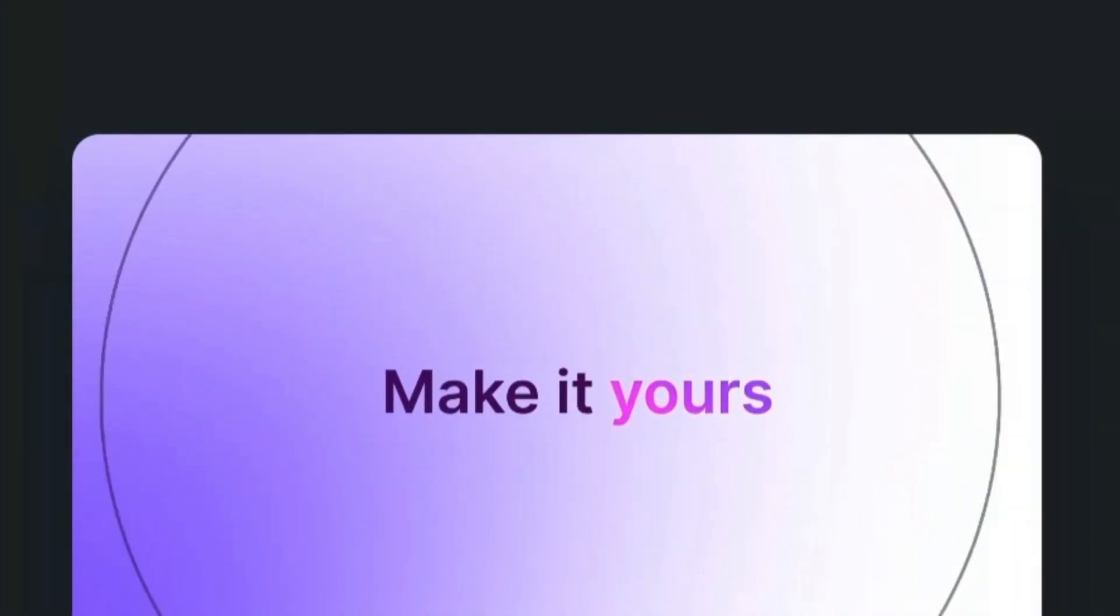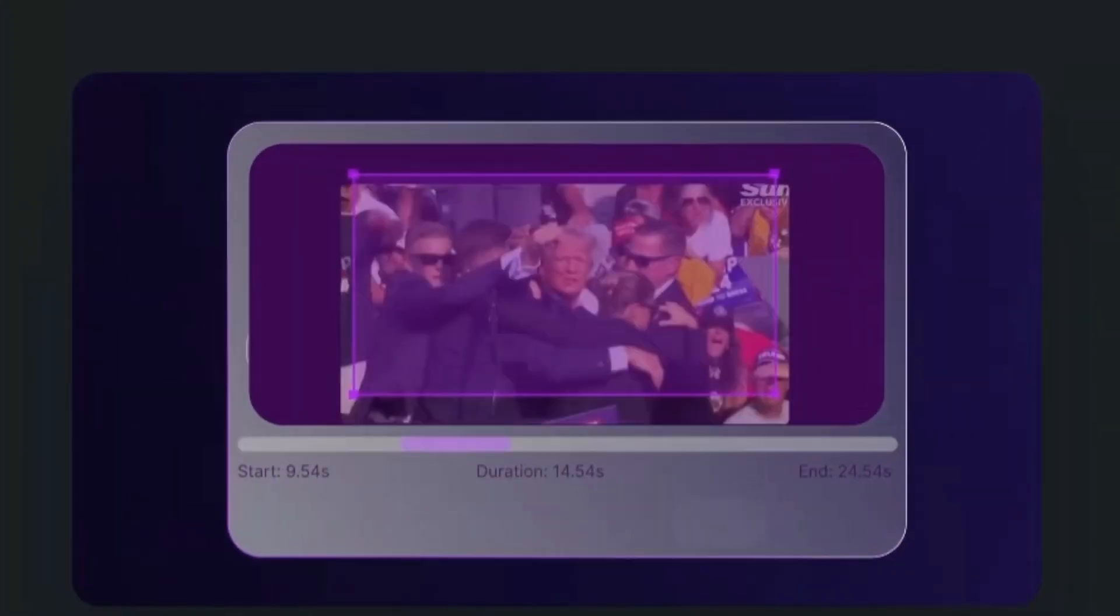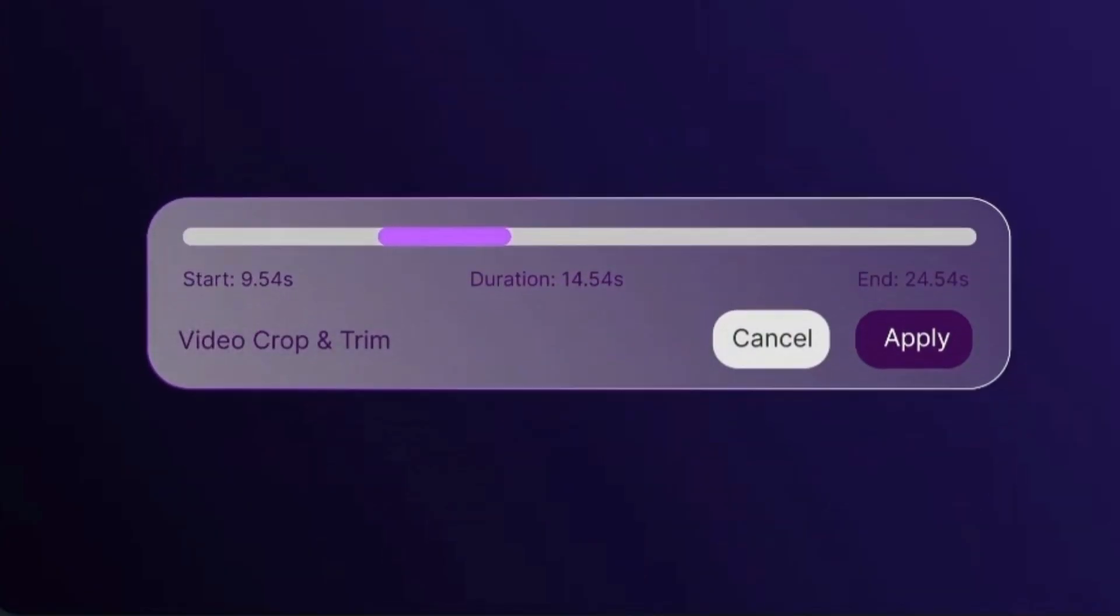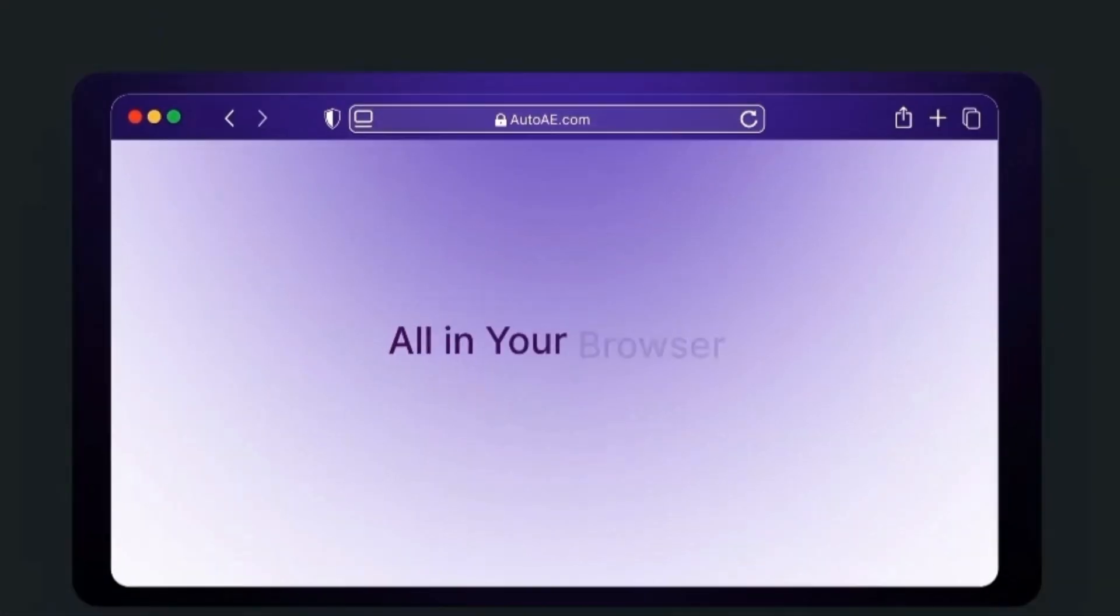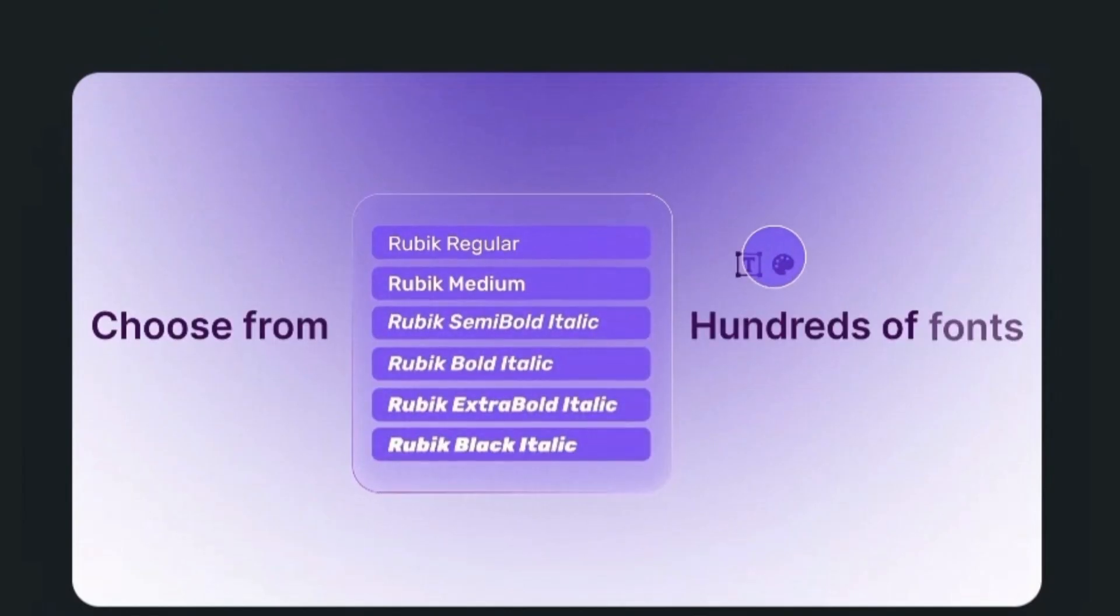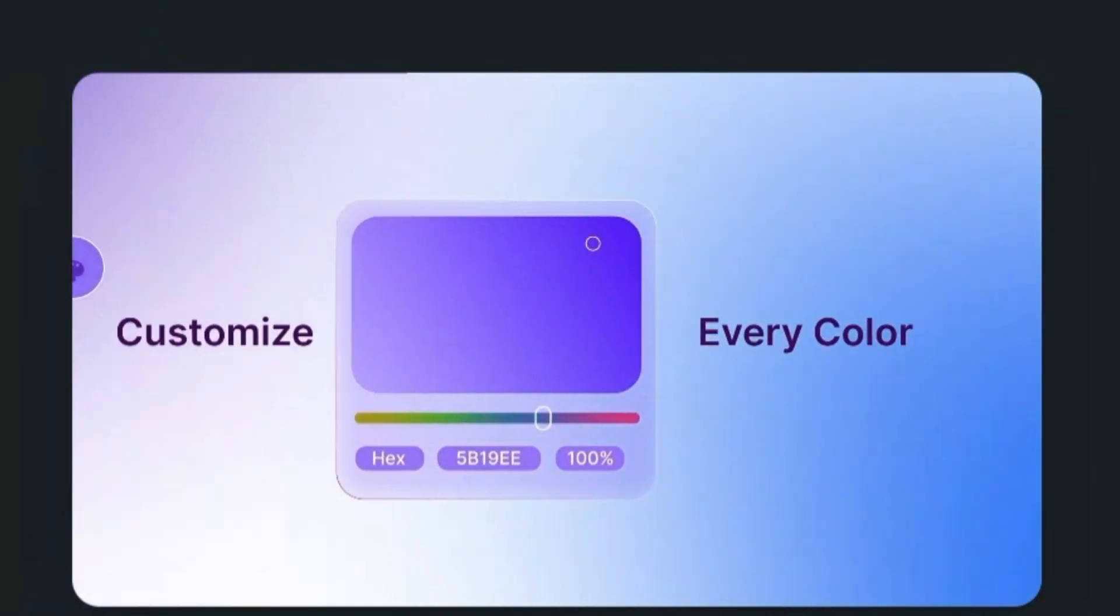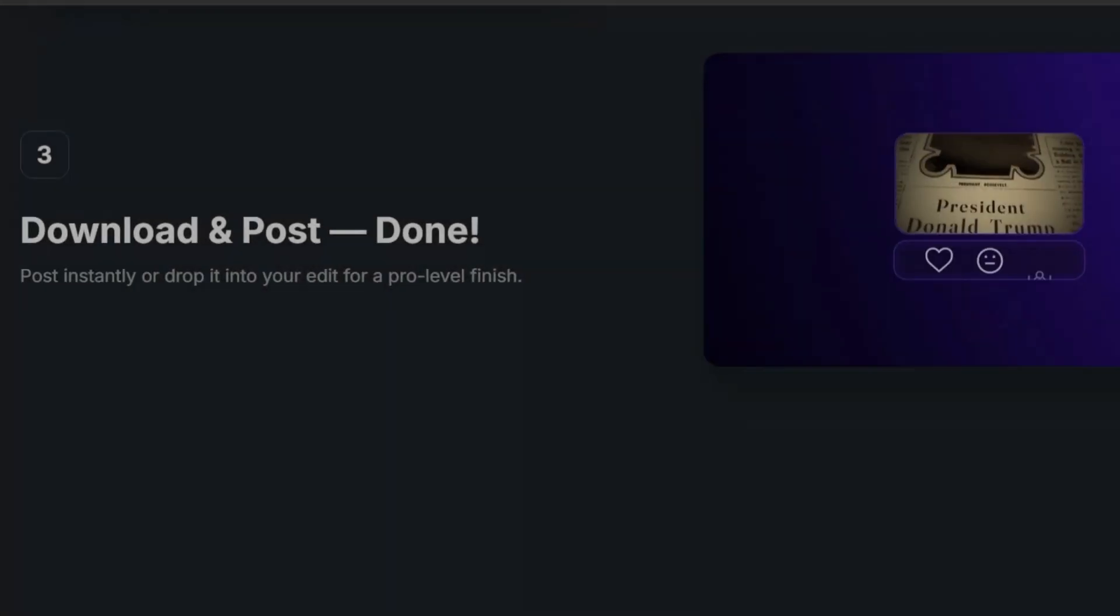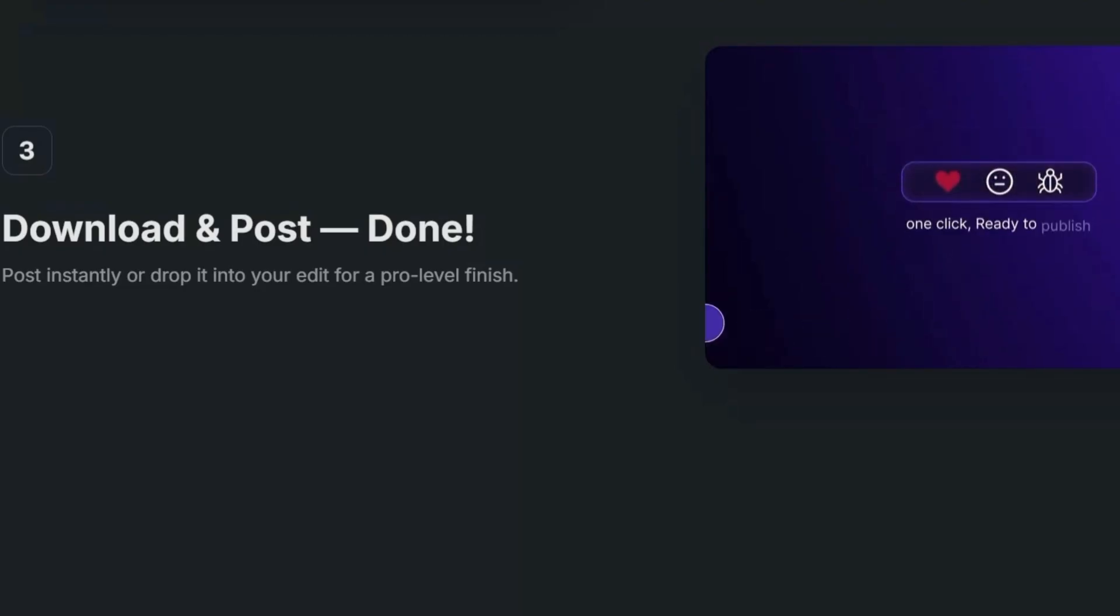That's where AutoAE comes in. AutoAE is an online platform that uses AI to generate motion graphics. Instead of building everything from scratch, you can type in your text, select a style, and AutoAE instantly creates animations.